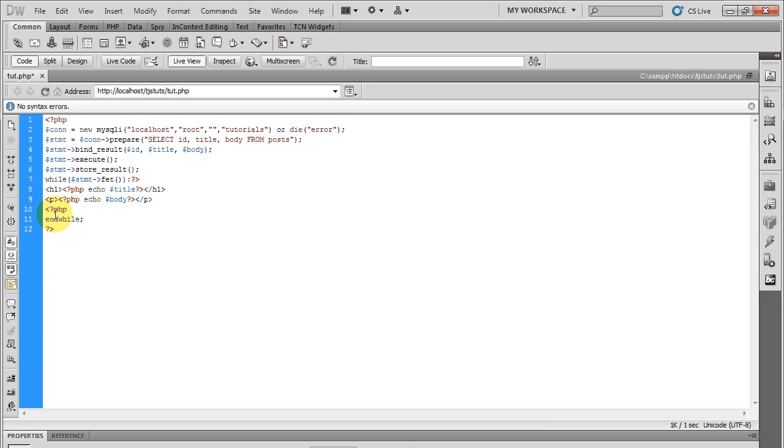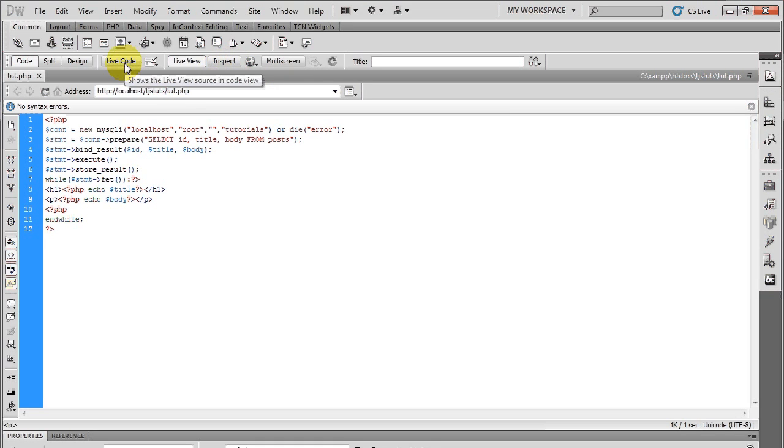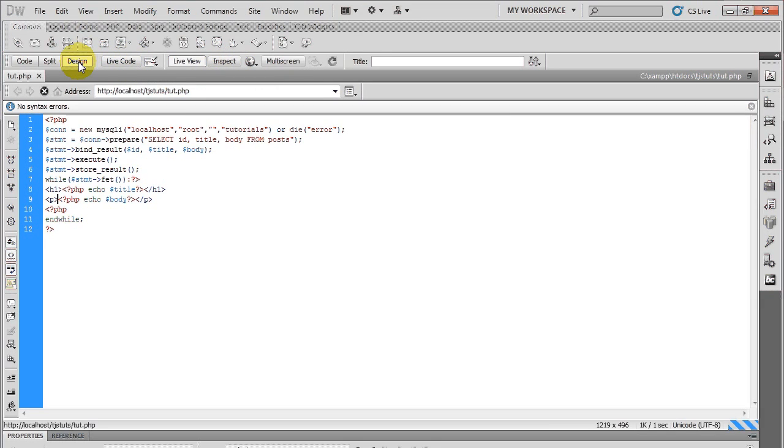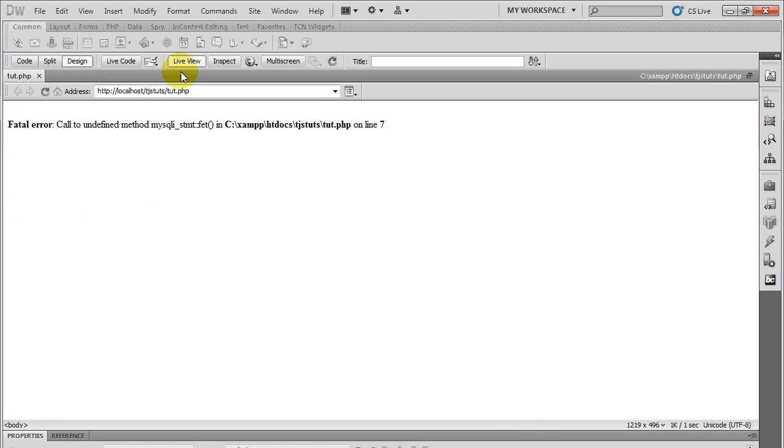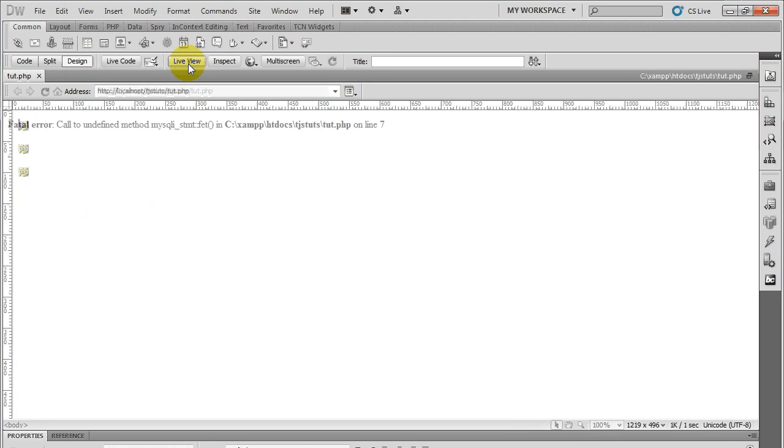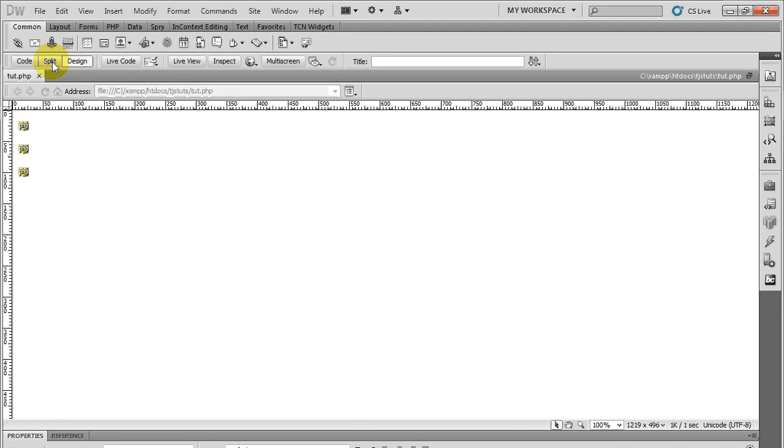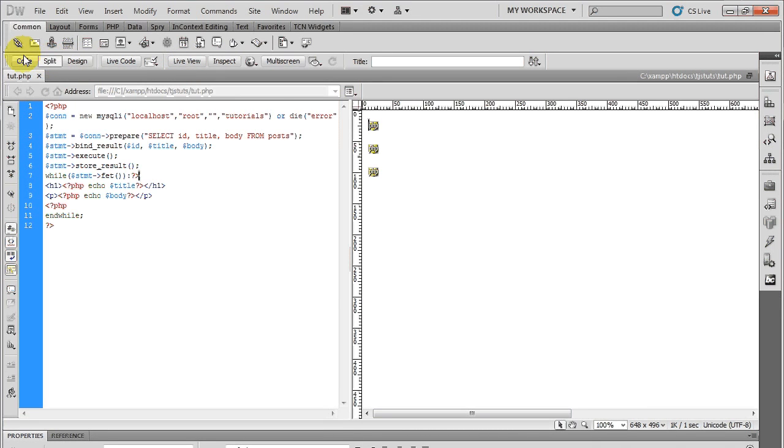Alright, let's save that. And now let's take a look at it. Go back to design view.